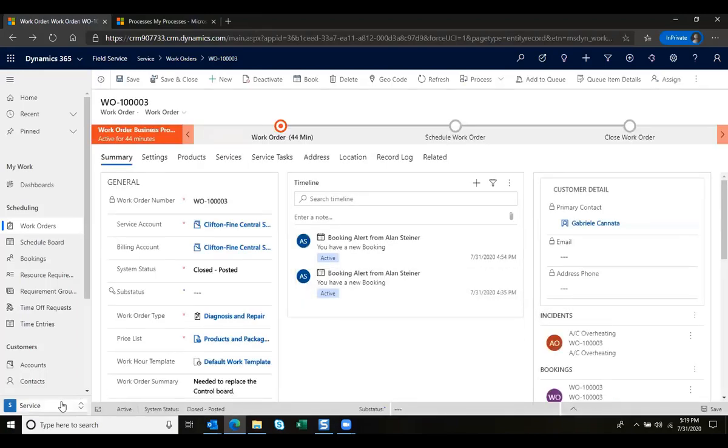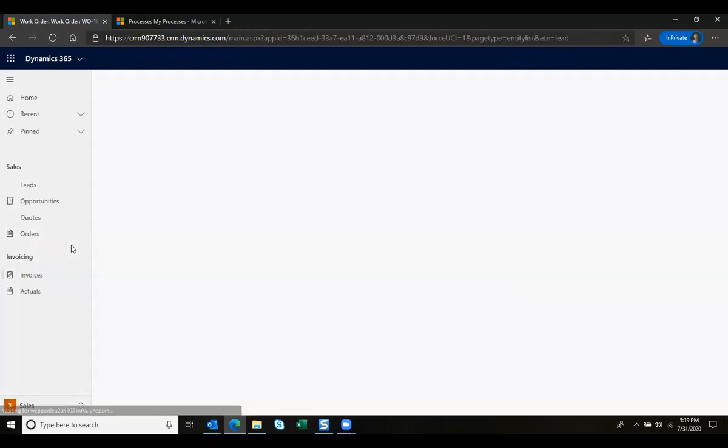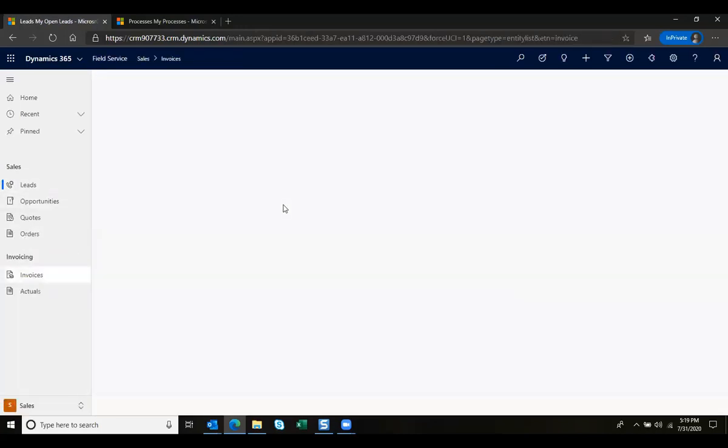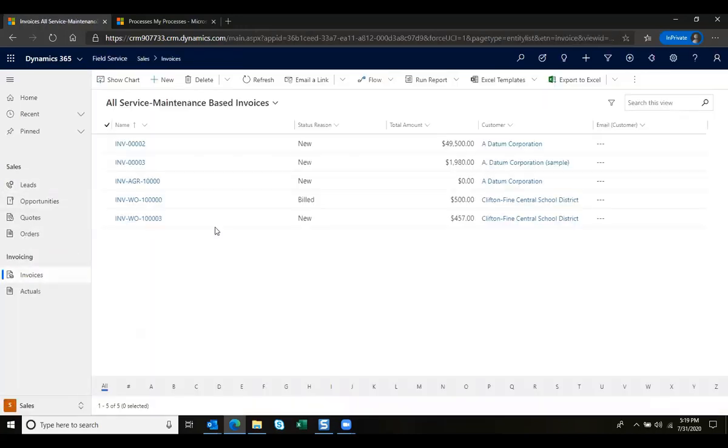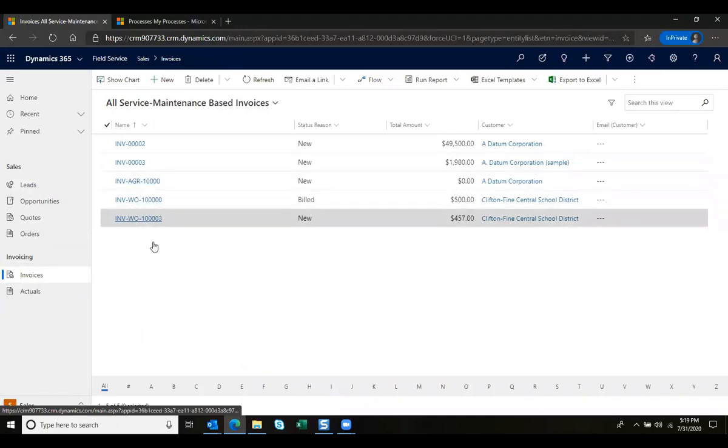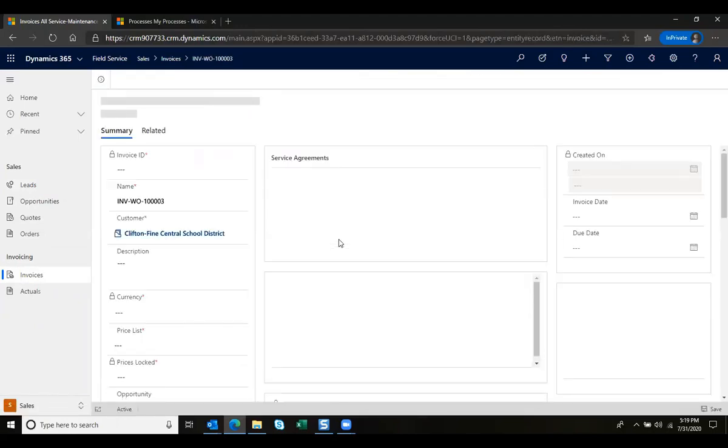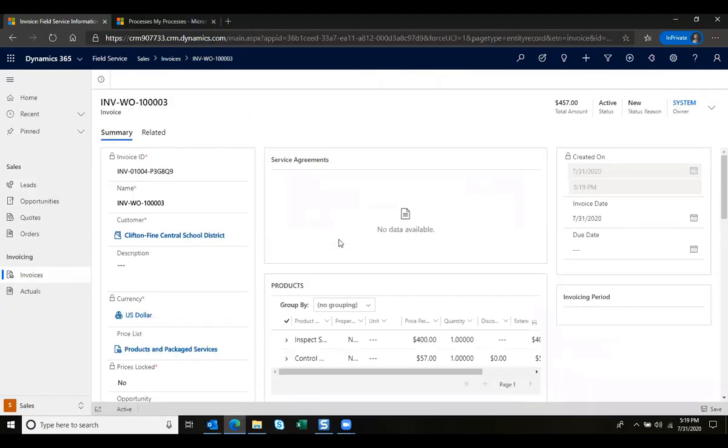By navigating to my sales side and looking at invoices, we can see that that invoice has been generated.